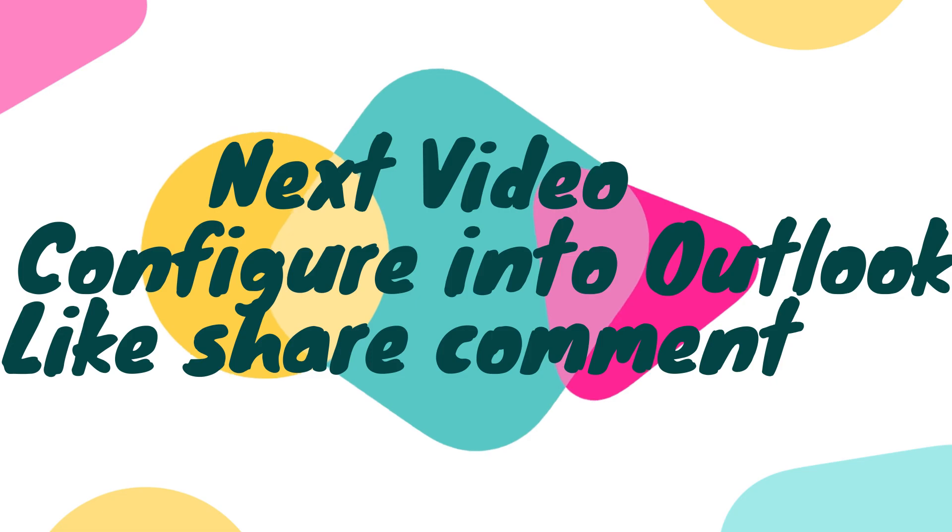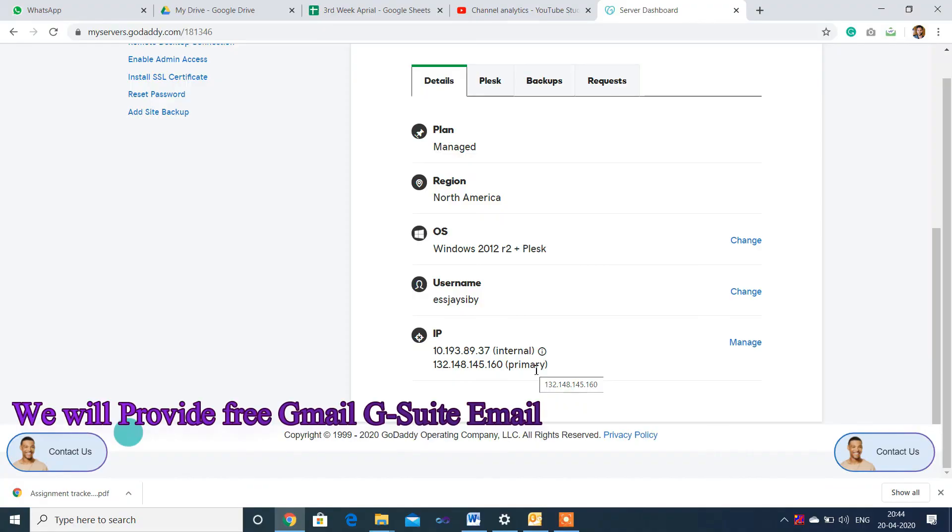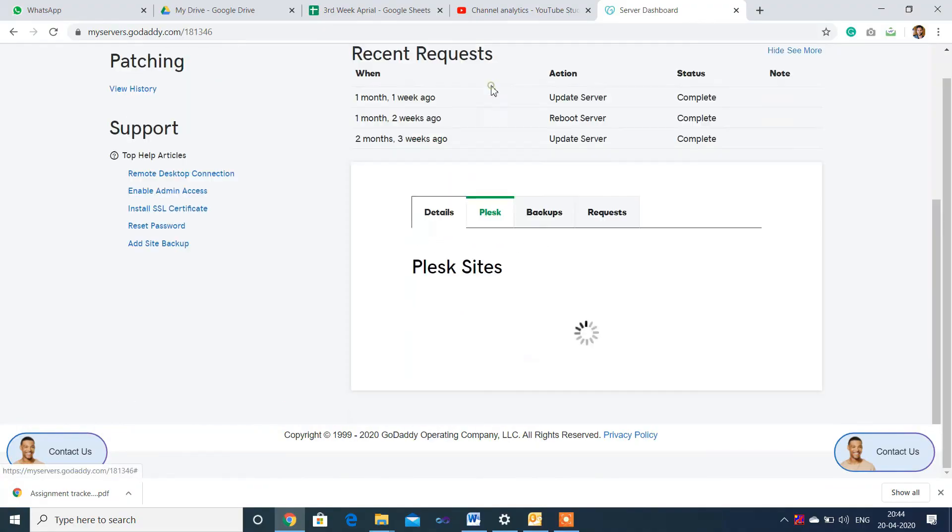This is my server IP address. Thank you.